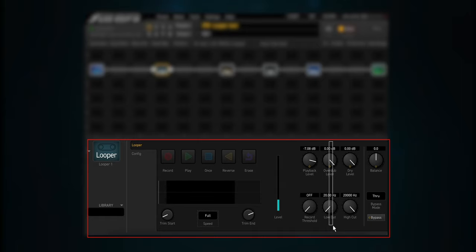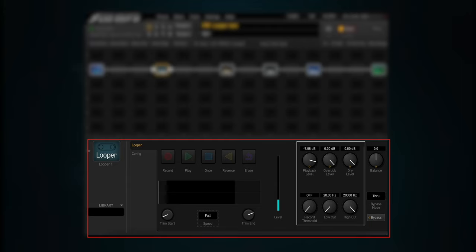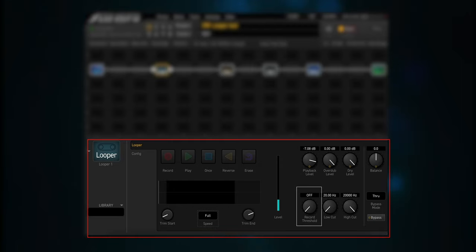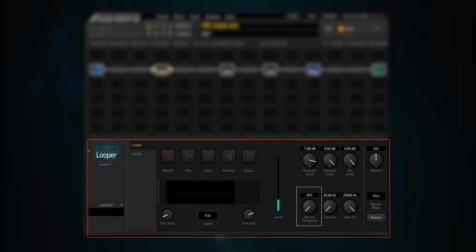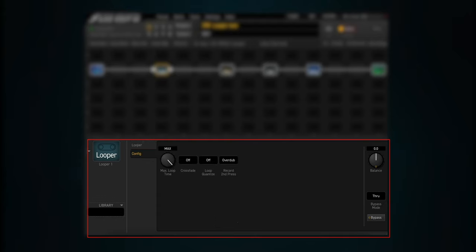There are some other on-screen knobs for playback level, overdub level, dry level, record threshold, low cut, and high cut. Most of these are self-explanatory, but record threshold needs a little explaining. If enabled, recording will not start until the input level passes the specified threshold. If you press record, you'll see the indicator come on and then turn off — this means it is waiting for input to start recording. Once you start playing, you'll see the indicator come on and you are recording. If you click on the config tab, there are settings for max loop time, crossfade, loop quantize, and record second press.